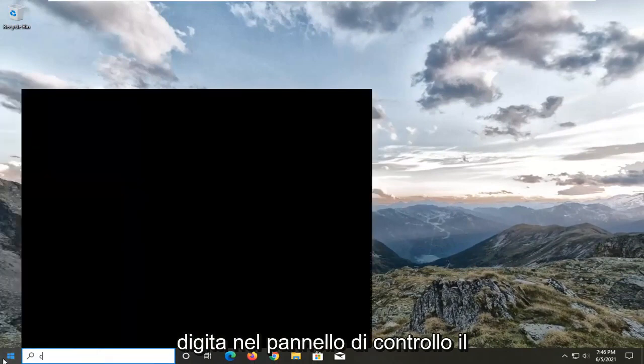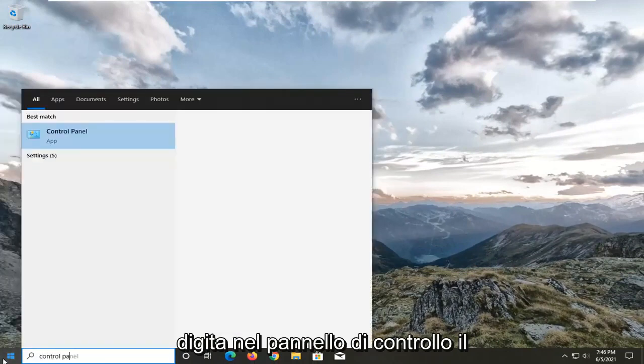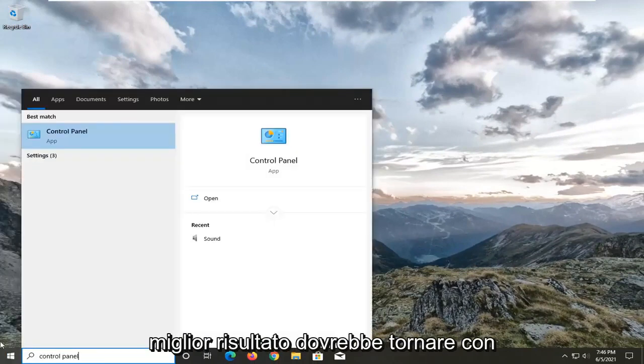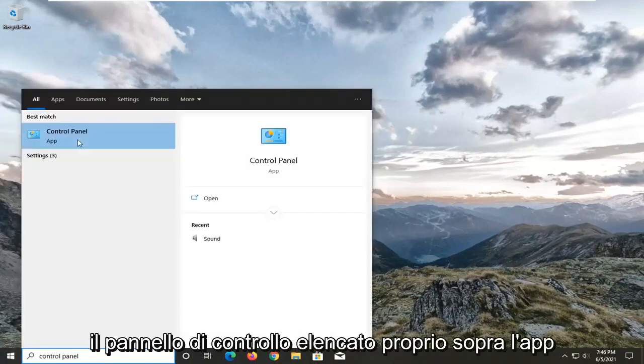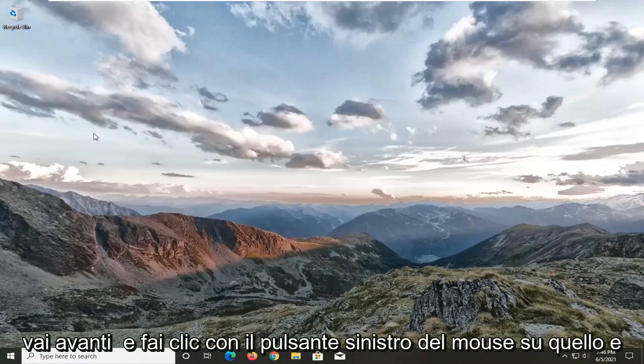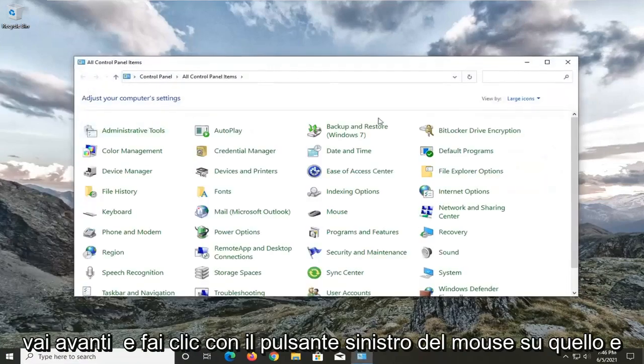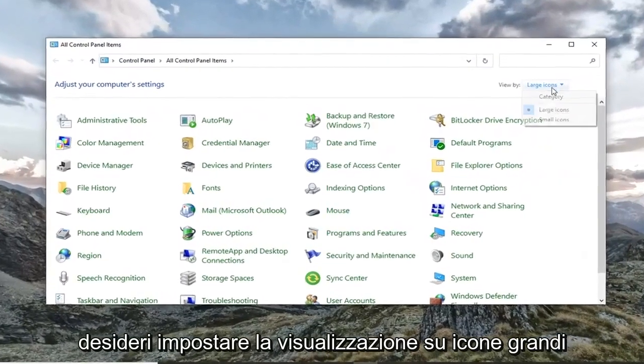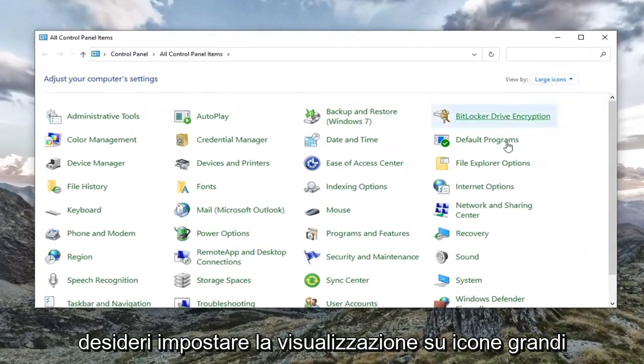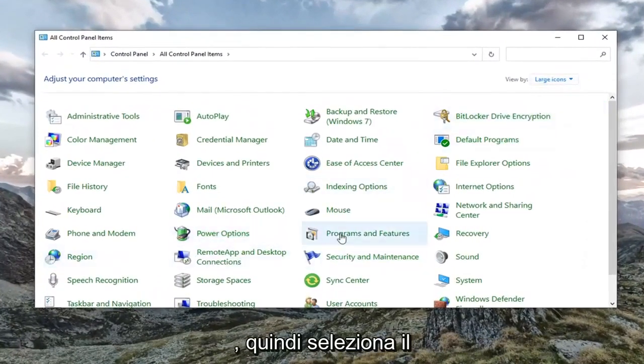Type in control panel. Best result should come back with control panel listed right above app. Left click on that. You want to set your view by to large icons and then select the sound button.